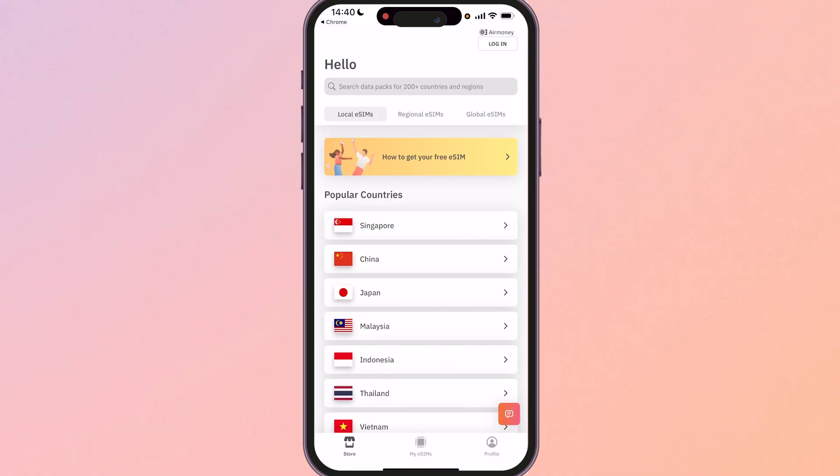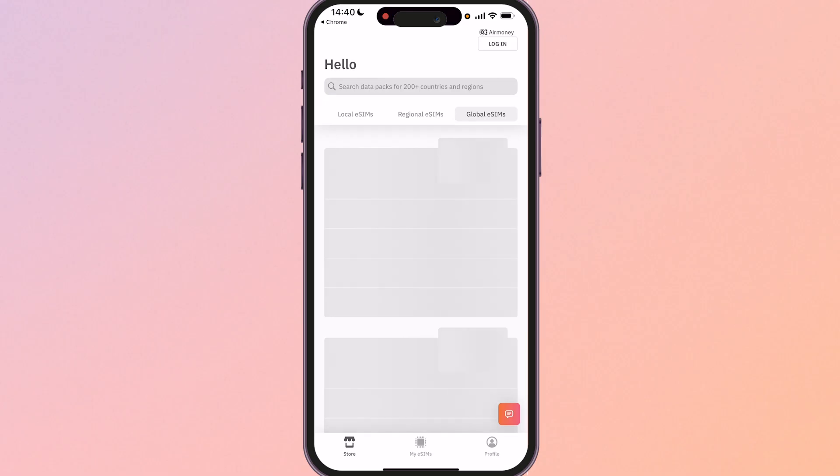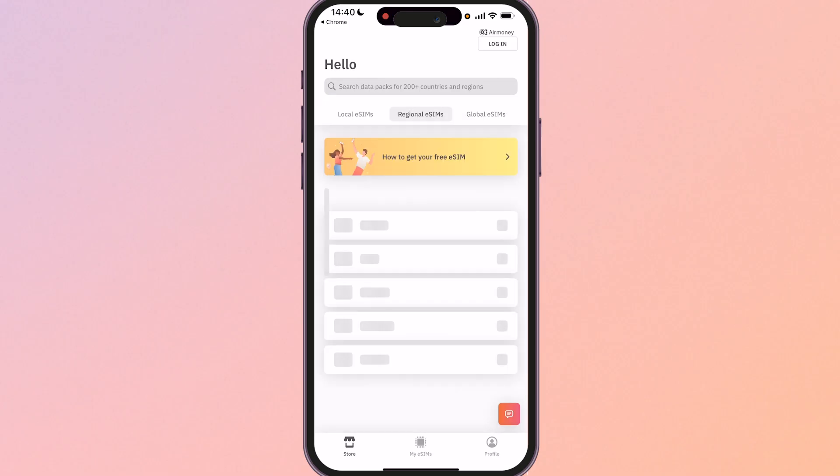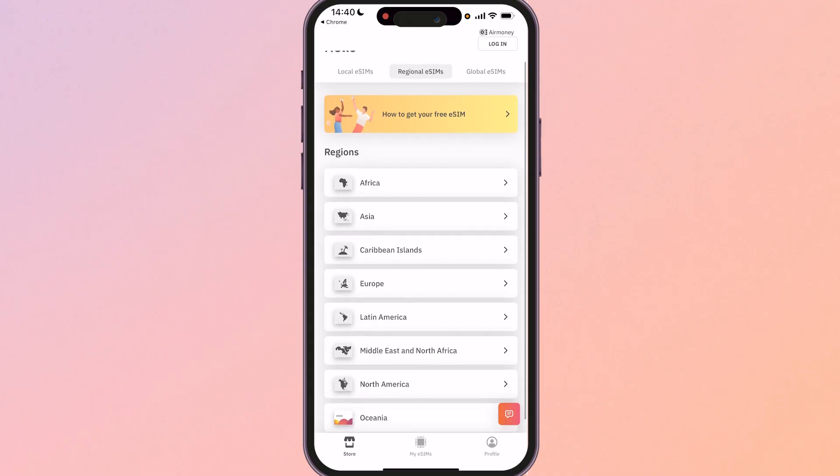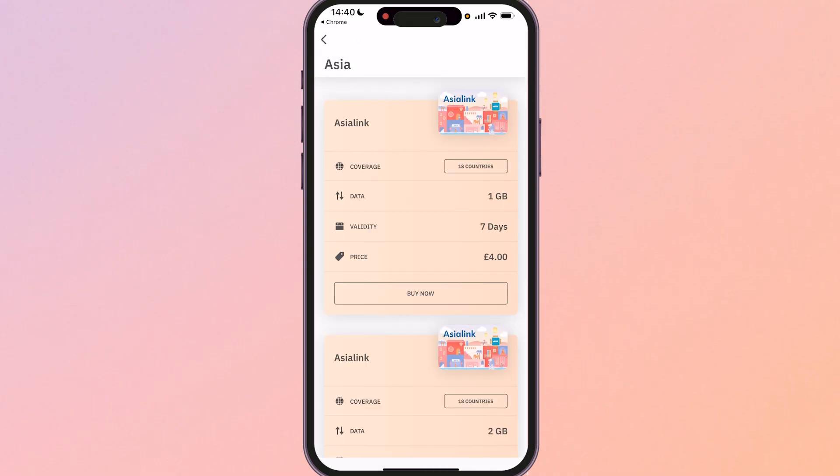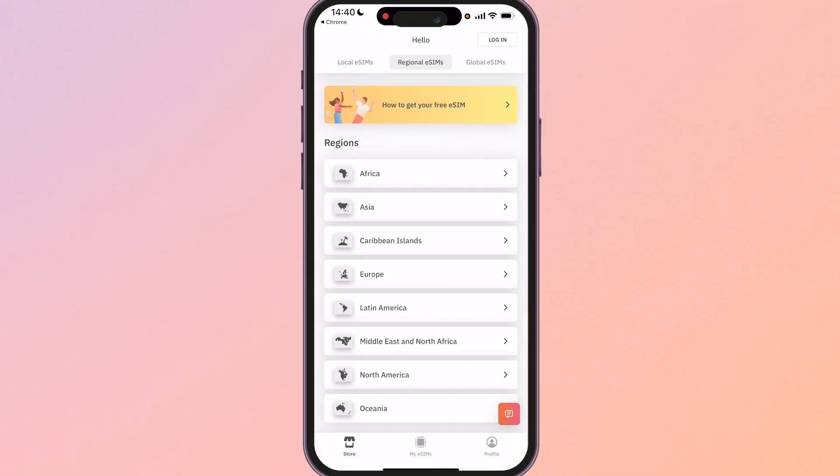Now what you can do is you can choose the country that you want to get the eSIM for. Now if you're traveling the world, if you're going to visit multiple countries, you can get a global or a regional eSIM. So if you click on regional, say you're traveling southeast Asia, you can click on Asia and you can then get an eSIM for Asia specifically. Now most of you in my opinion are just going to want to get one country, you're probably going on holiday.